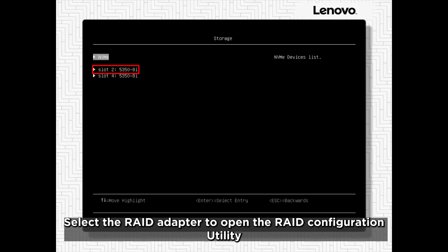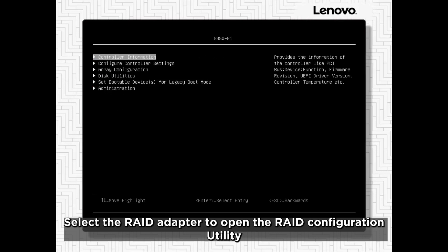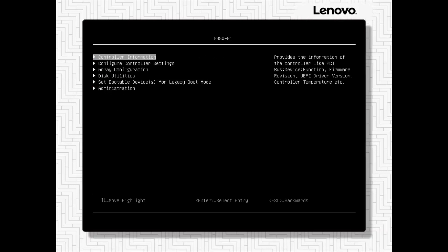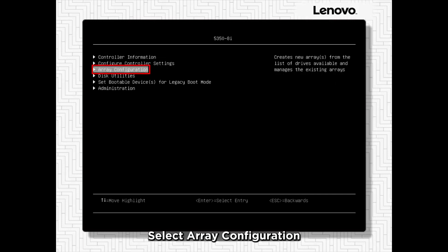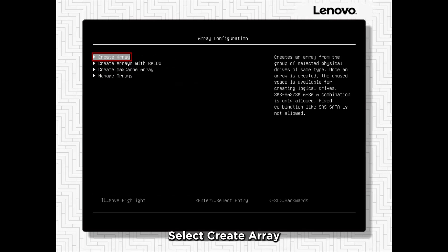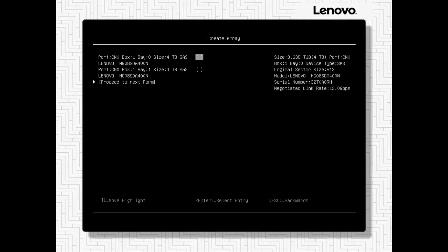Select the RAID adapter to open the RAID configuration utility. Select Array Configuration. Select Create Array.